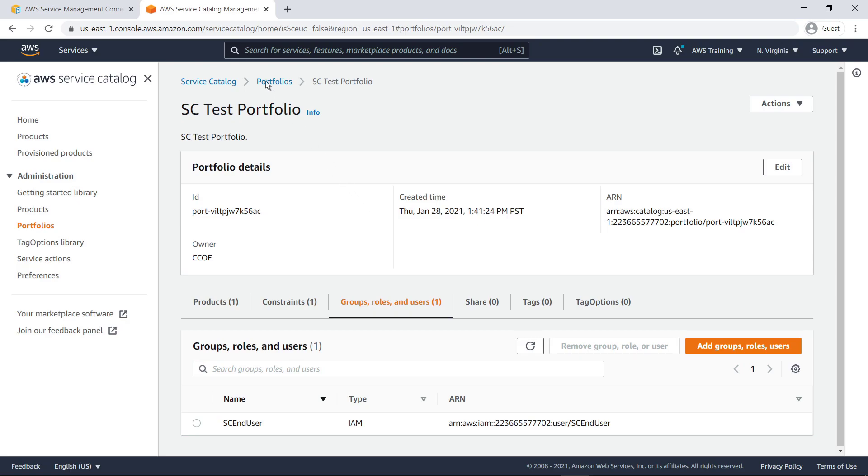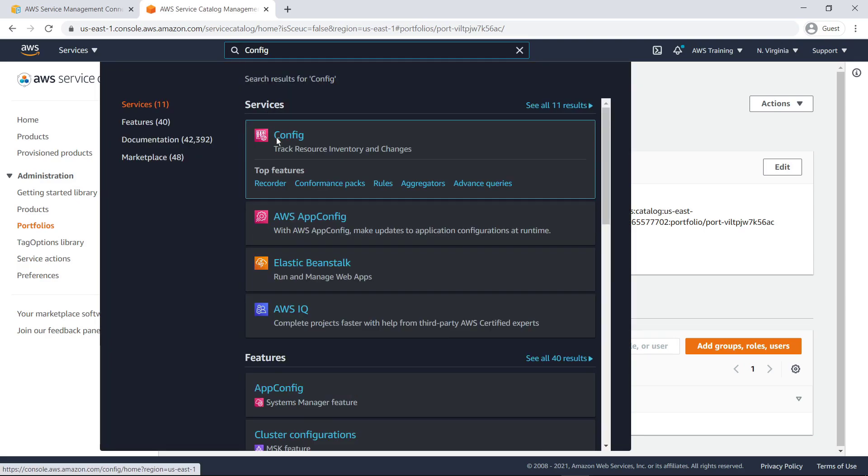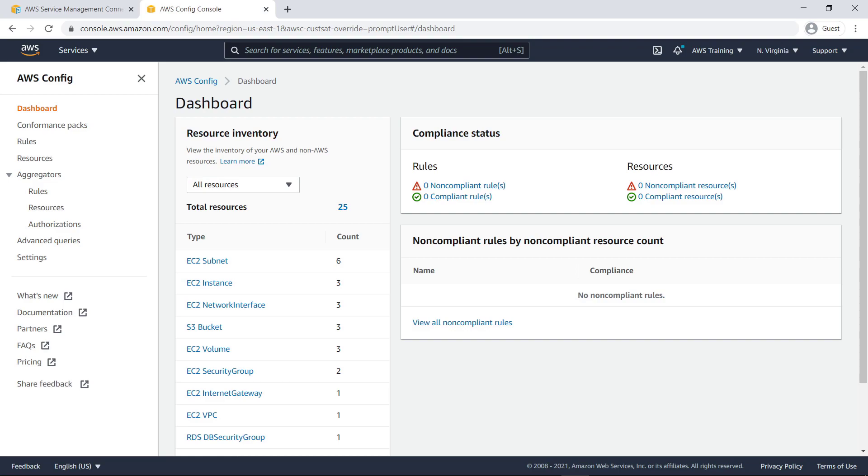Next, let's navigate to AWS Config to evaluate the configurations of our resources. To take advantage of the advanced capabilities of the AWS Service Management Connector, you need to ensure that AWS Config has been enabled for this region. Now that you've reviewed all the initial setup in AWS, let's navigate to Jira Service Management to see how to set up the connector.